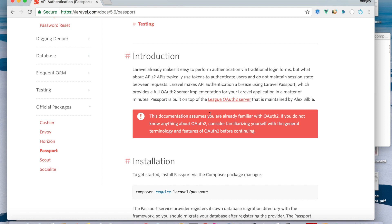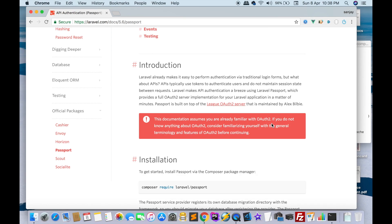Laravel already makes it easy to perform authentication via traditional login forms, but what about APIs? APIs typically use tokens to authenticate users and do not maintain session state between requests. Laravel makes API authentication a breeze using Laravel Passport, which provides a full OAuth2 server implementation for your Laravel application. Nowadays Google is using an OAuth server.